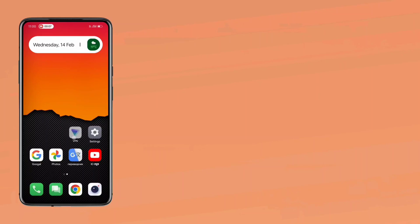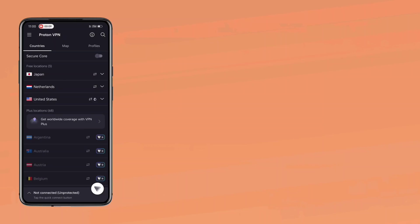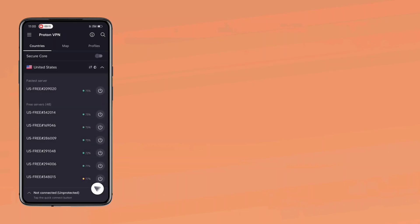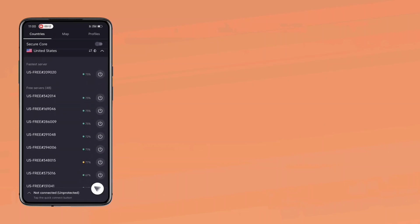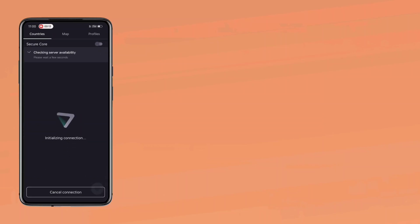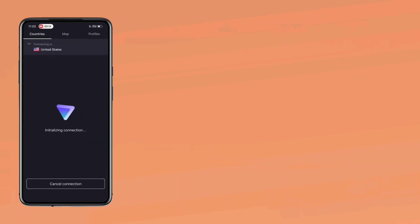Now, we need to change our country using a VPN app. Feel free to use any VPN app for this. Here, I am going to connect to the United States.